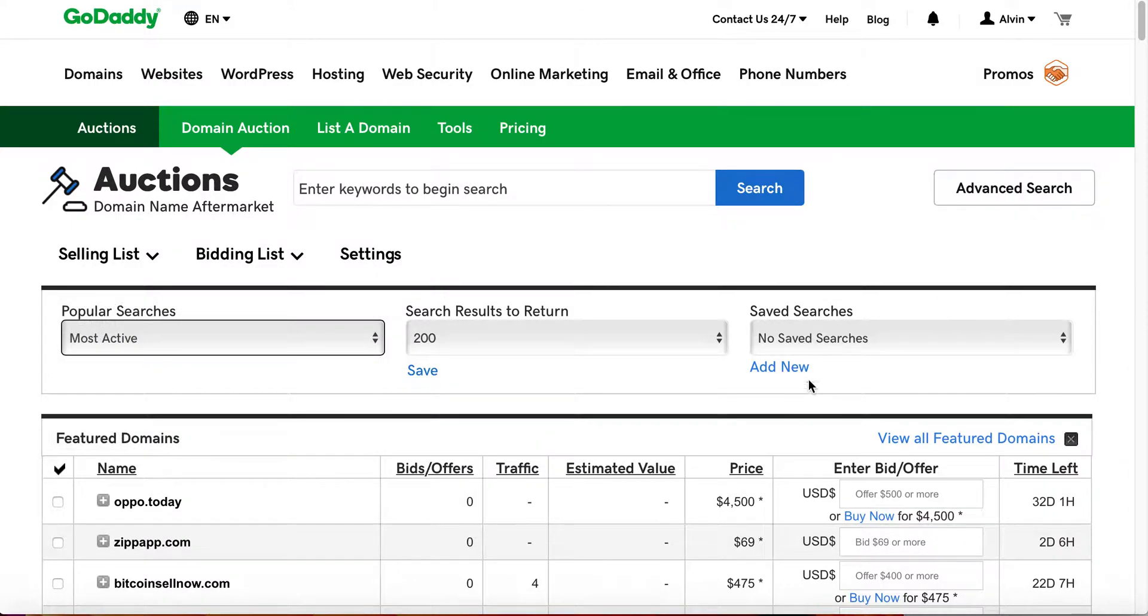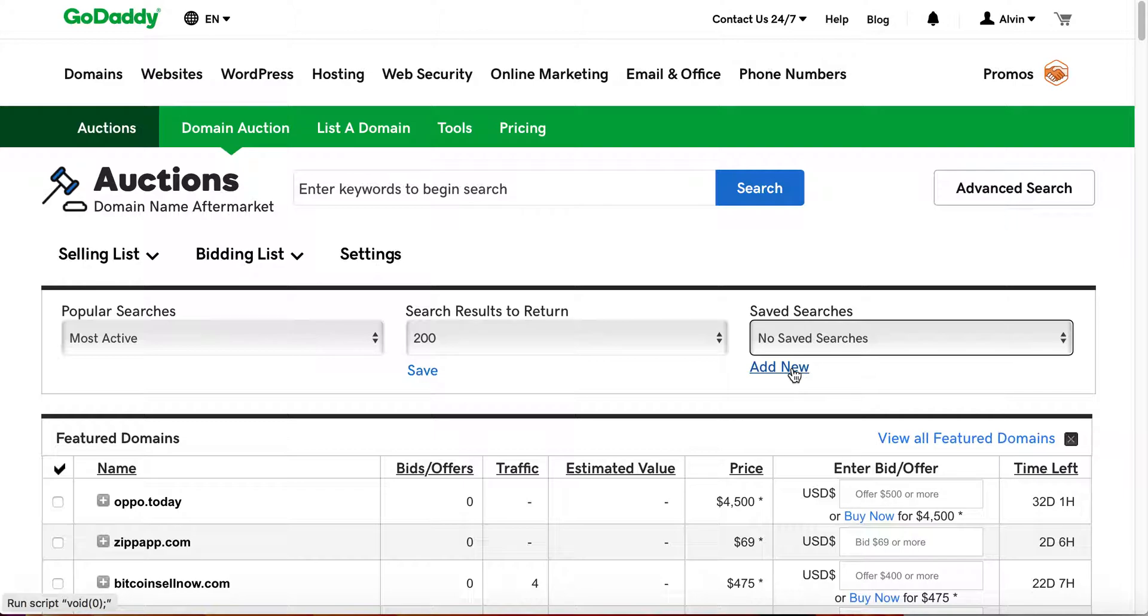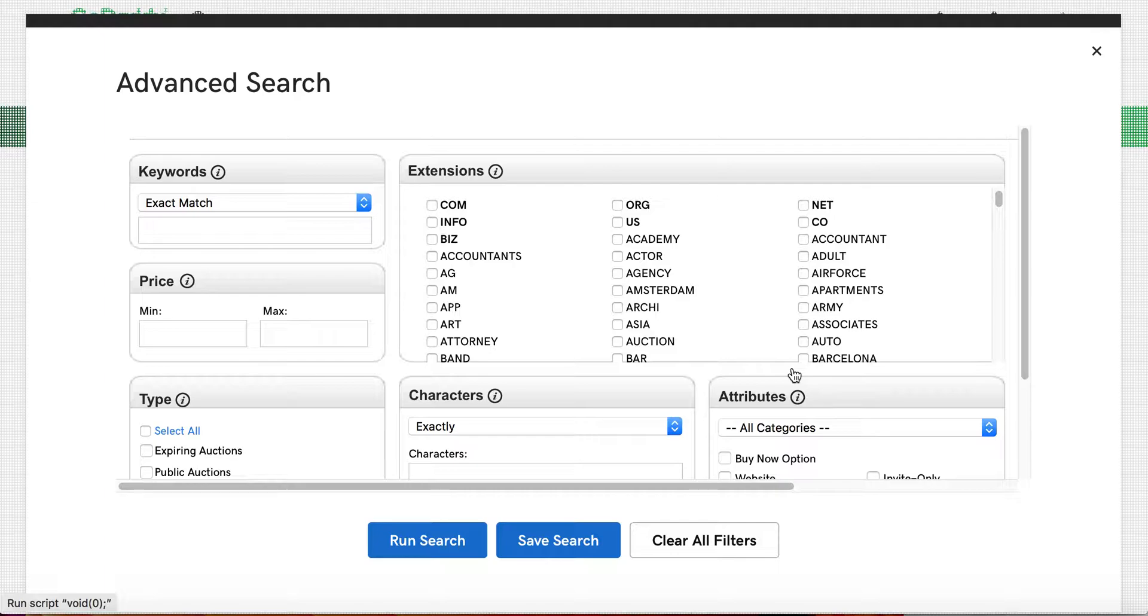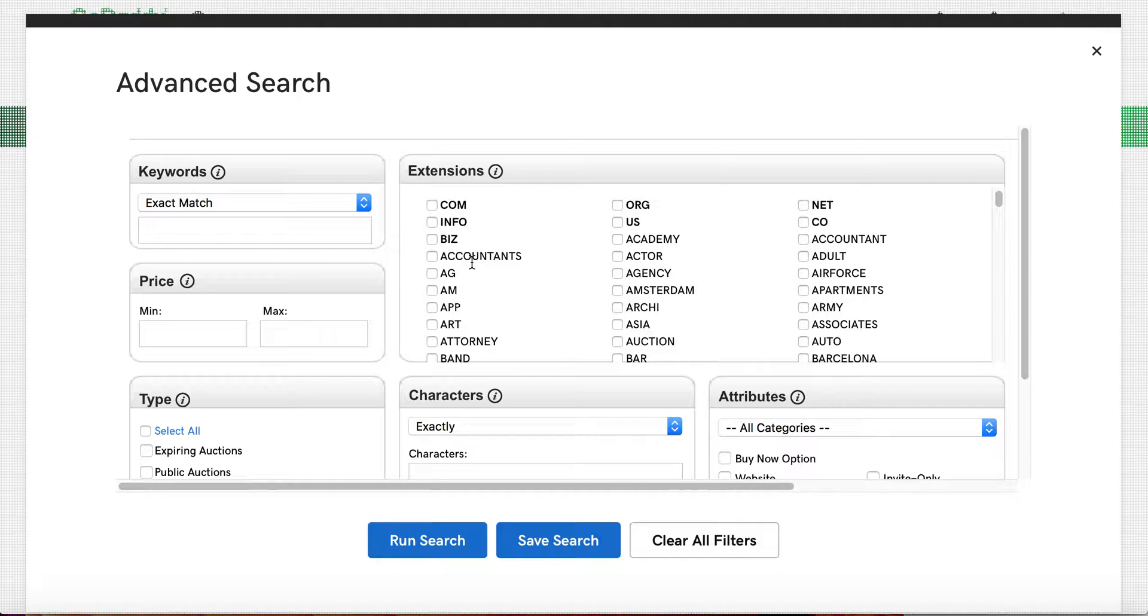What you'll want to do in terms of some of the searches that you have, I have no saved searches, so I want to create one. This is the way there are hundreds of thousands of domains that expire daily via the GoDaddy aftermarket. What you'll want to do is click add new. This will open up to the advanced search, and you can search for all sorts of extensions.